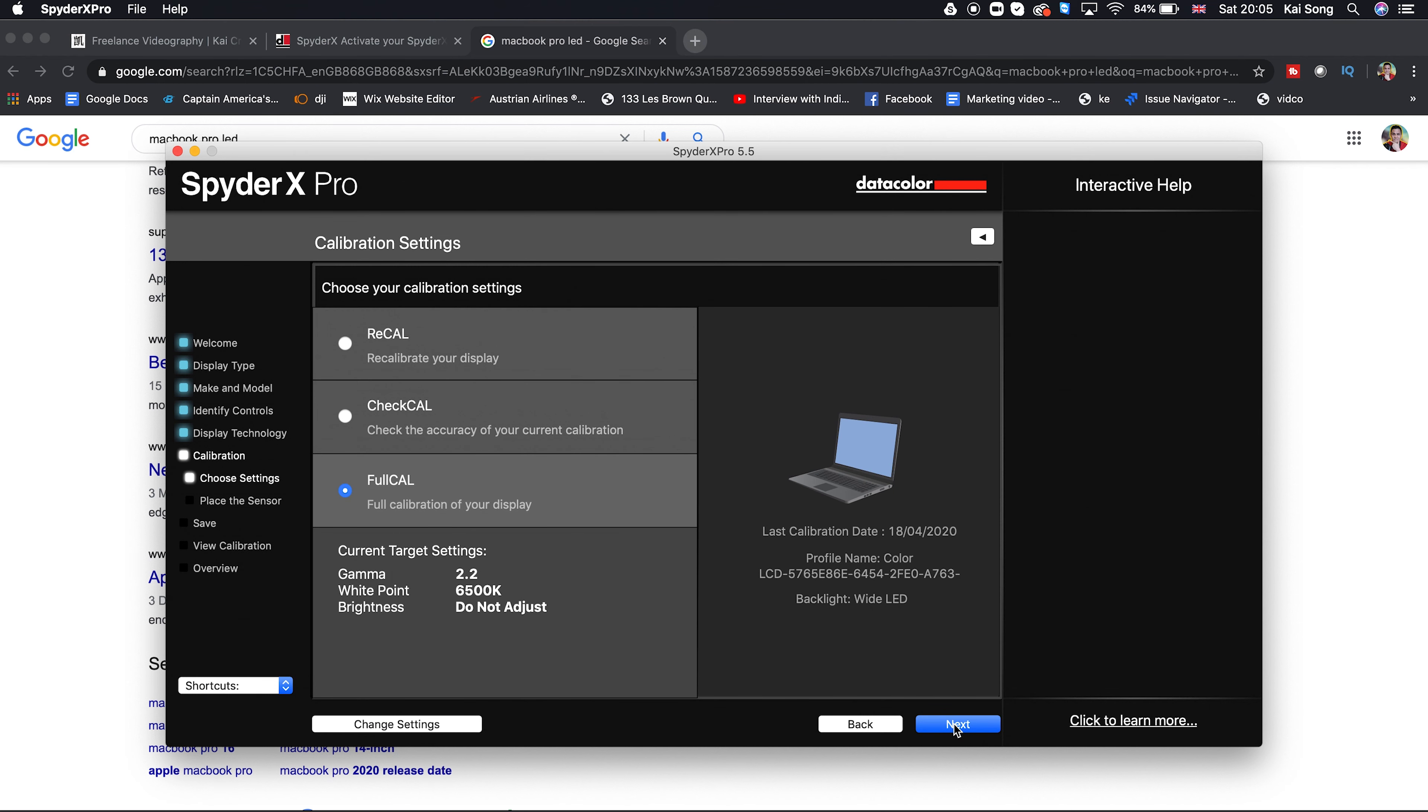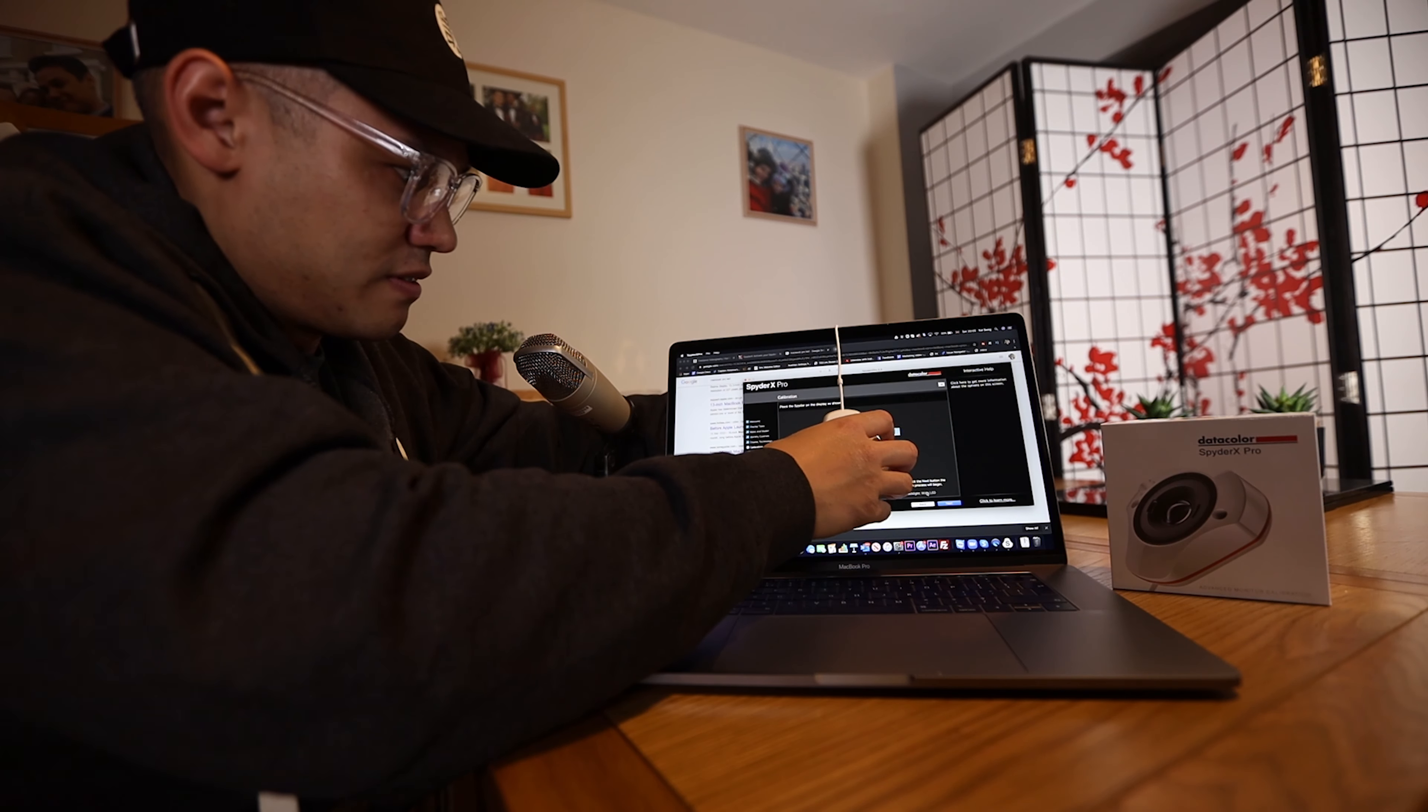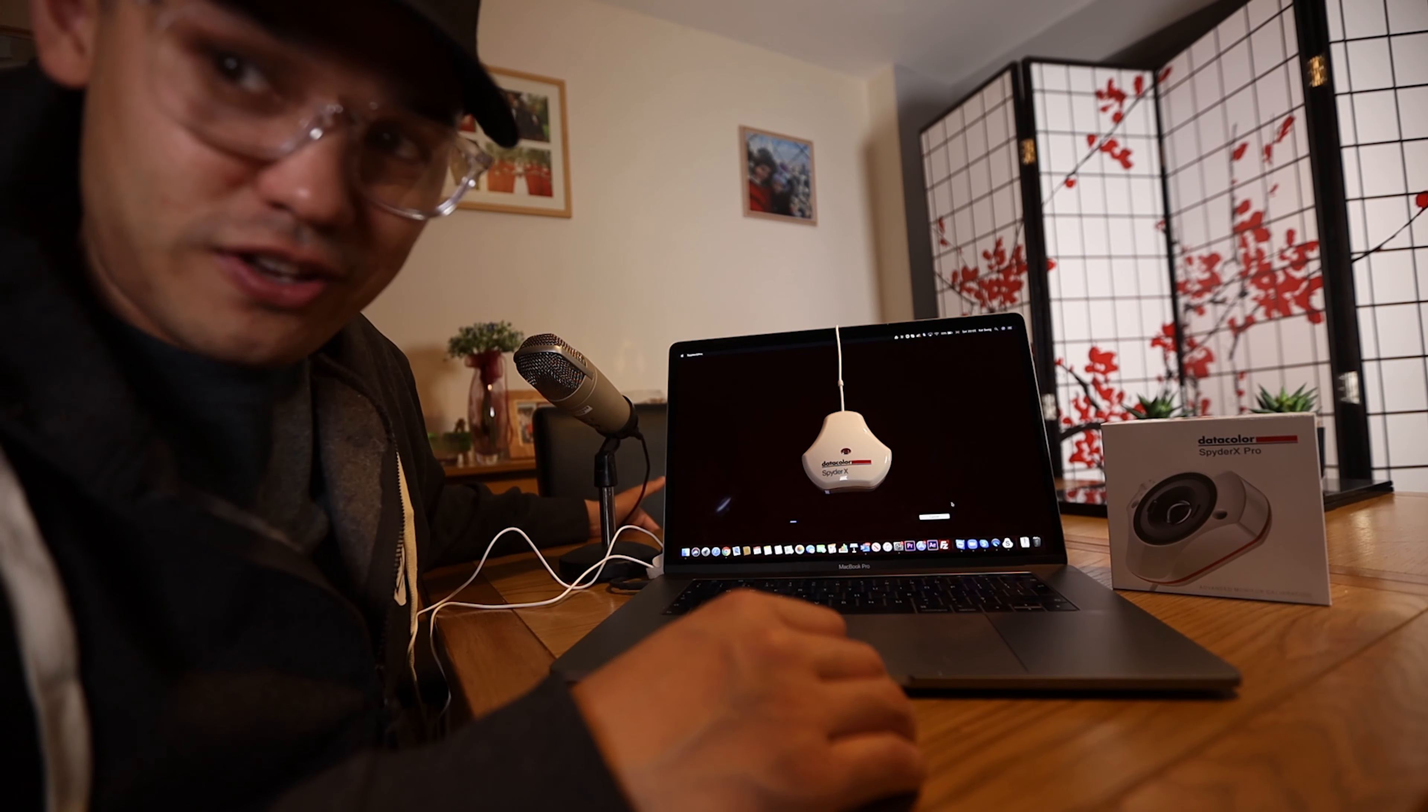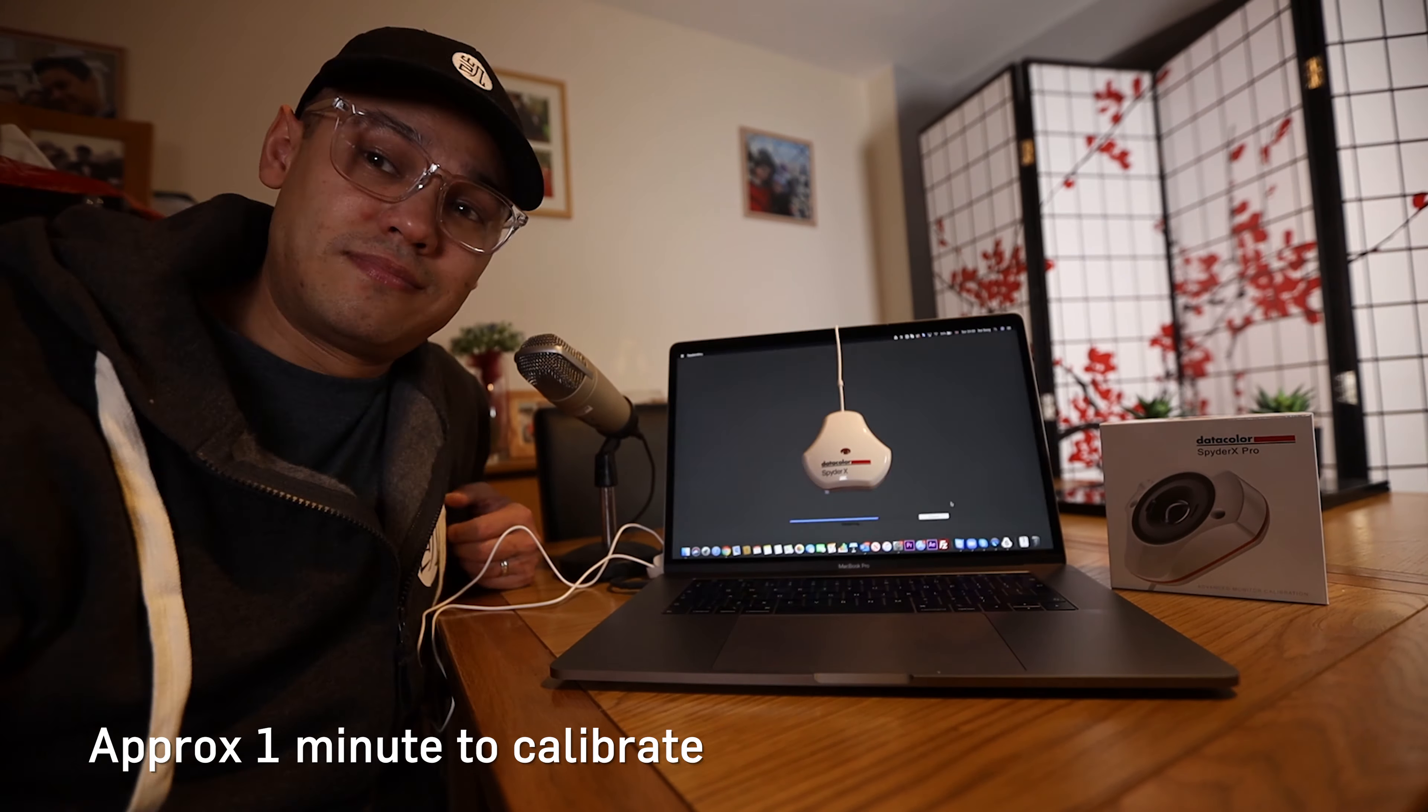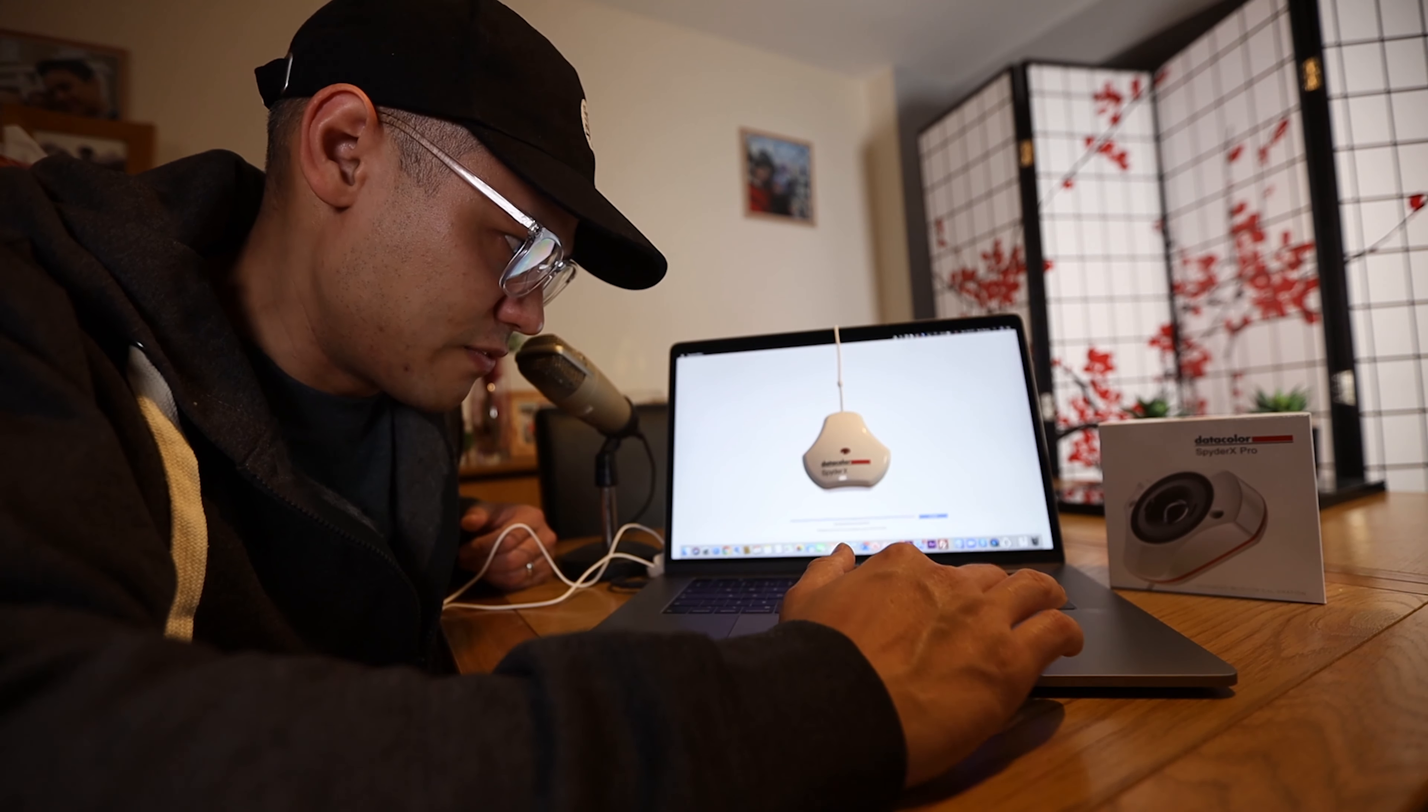And next, full calibration of your display, please. And now we get to put the Spider onto the screen. We have to place it in the little box that it fits in. And when that is done, hit next. And this is the calibration process happening now. Finished. Okay, we have finished. So let's click finish.